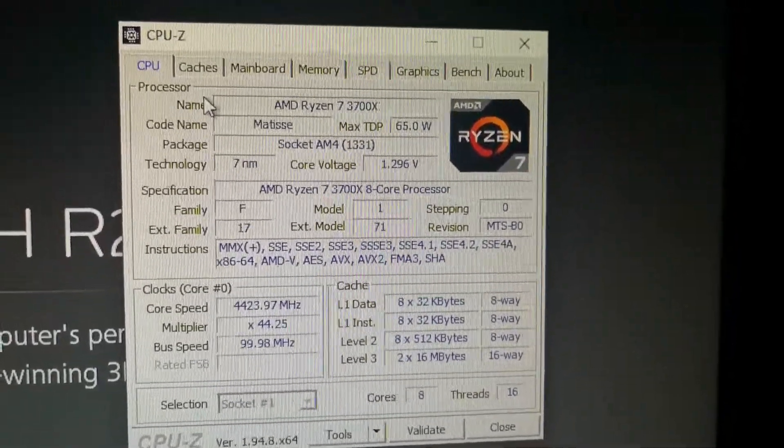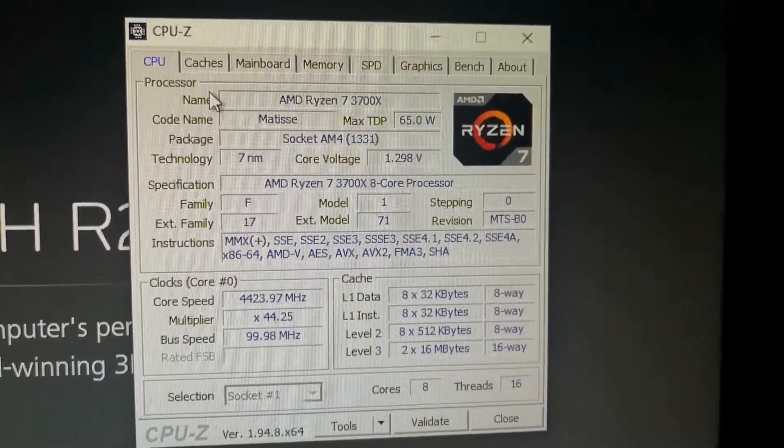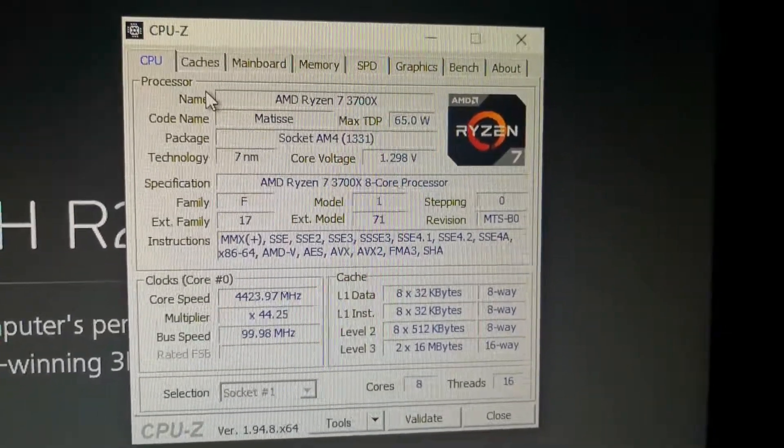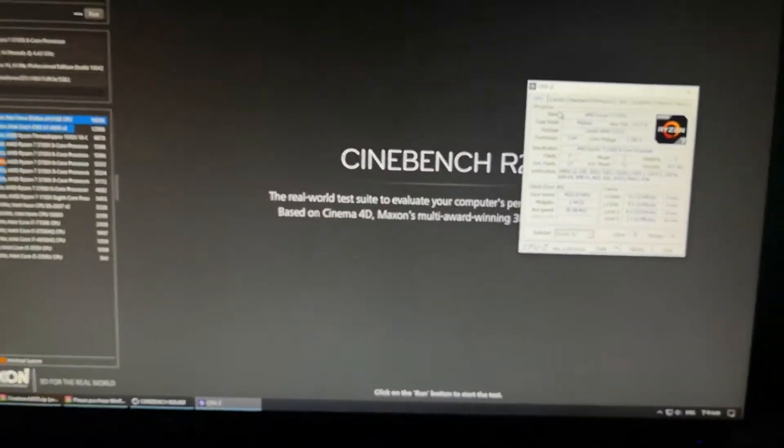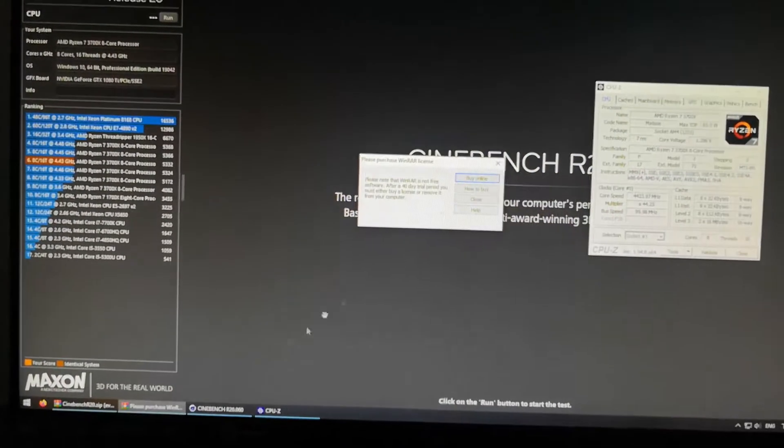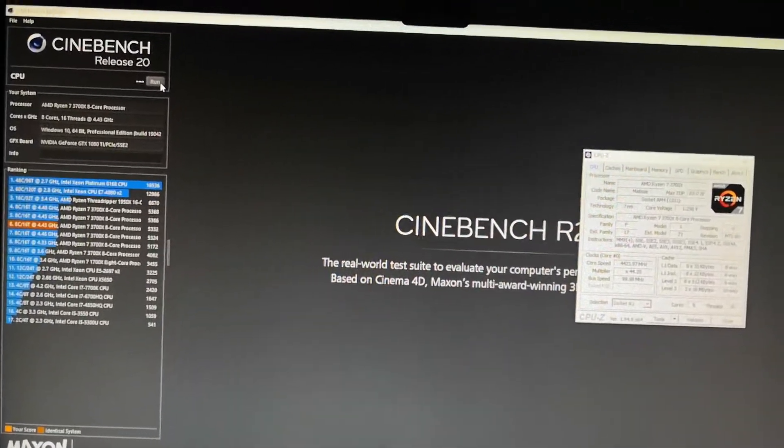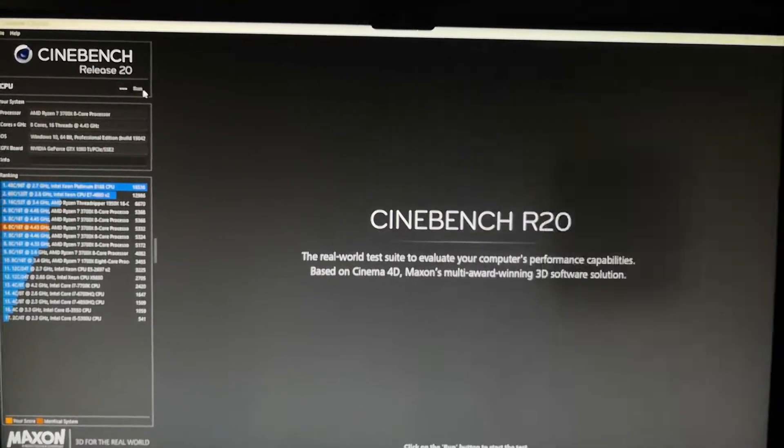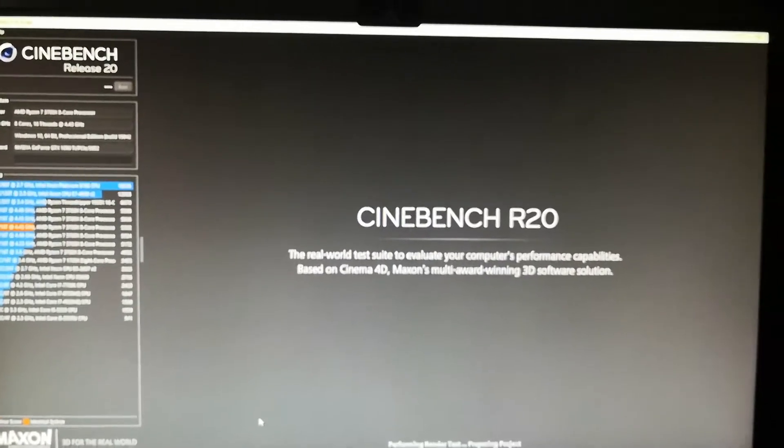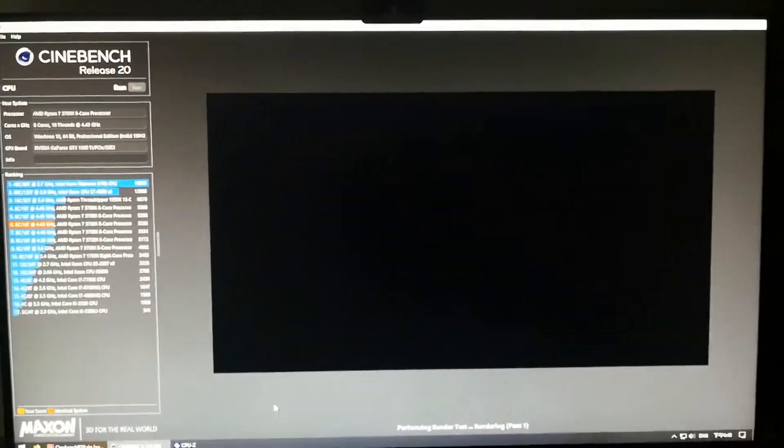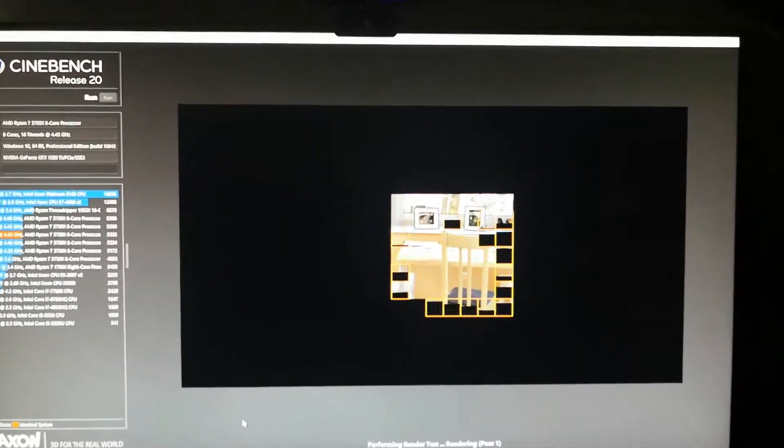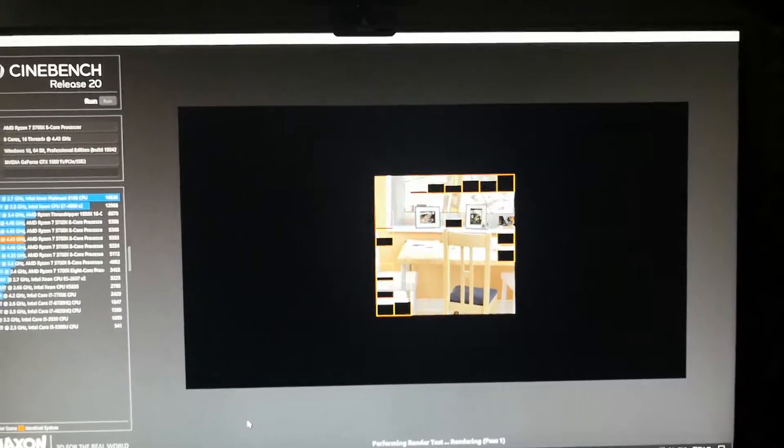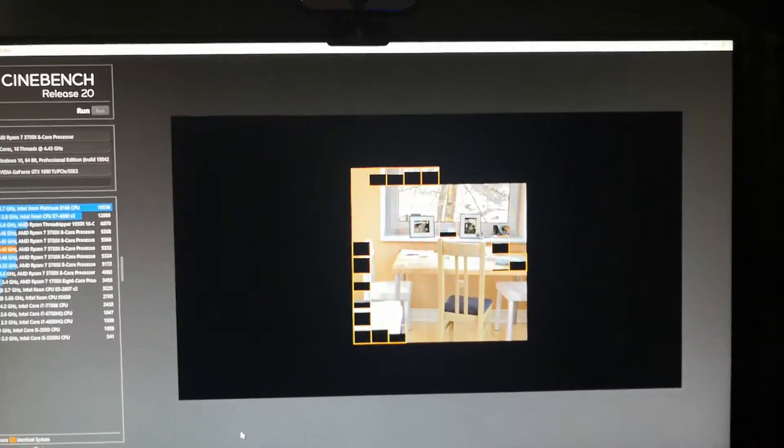I'll click run. Bear in mind, at 4.45 gigahertz I was getting a Cinebench R20 score of 5400. And I think with this overclock, 0.05 gigahertz less, I'll get around 5300.